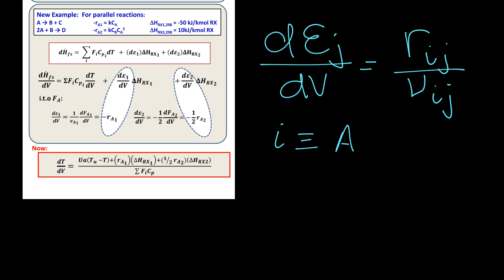For the second reaction, choosing component I as A once again, the stoichiometric number of A in reaction 2 is negative 2, which is where the factor of negative 2 comes from. The rate at which A participates in reaction 2 has the rate expression −K·CB·CA².